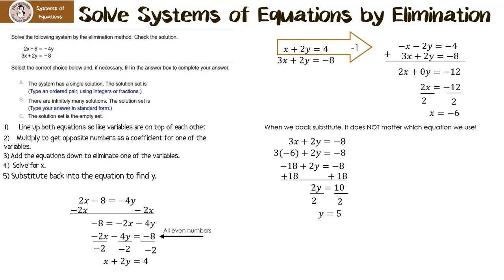Let's look at our possible answers. A: the system has a single solution. B: there are infinitely many solutions, meaning they're the same line. Or C: the solution set is the empty set, meaning when we graph them they're parallel. In this case, the system has a single solution, and that solution is x equals negative 6 and y equals 5.